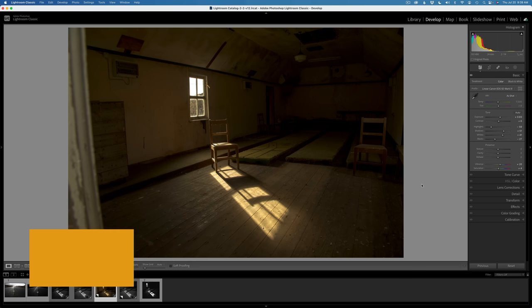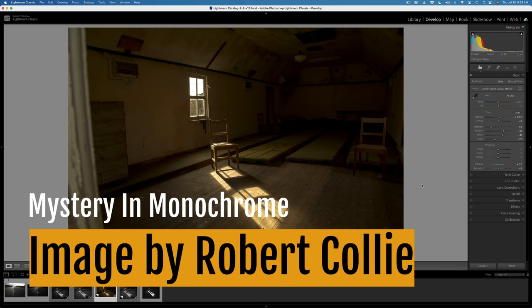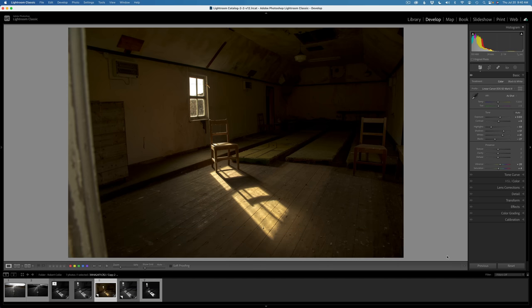I start out here in Lightroom. This image today comes to us from Robert Colley — I hope I'm pronouncing your name right, Robert. Thank you for this image. I'll have Dropbox links for the image as well as the PDF notes found in the description below the video. Remember to open up that description — you've got to click on either show more or more to get to them.